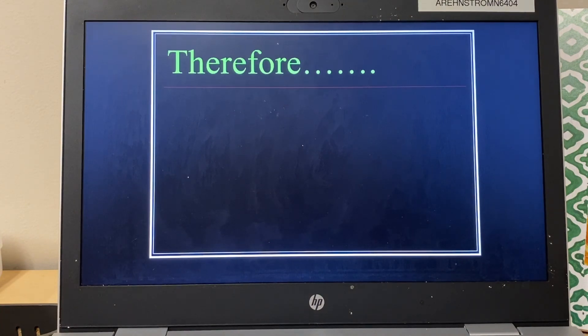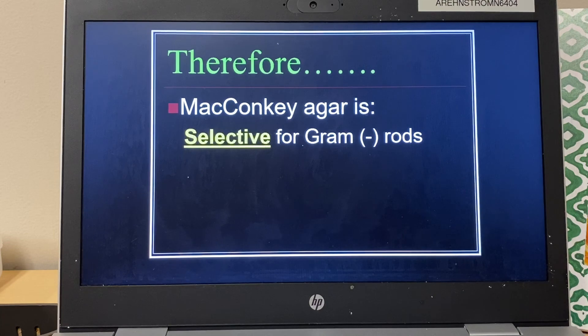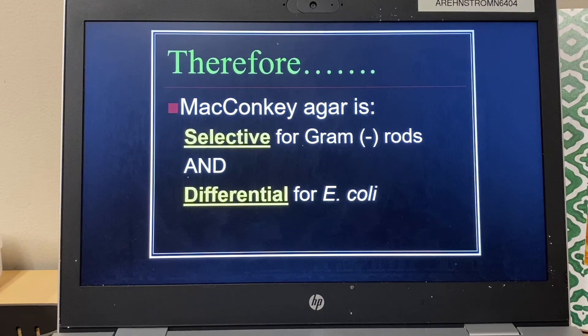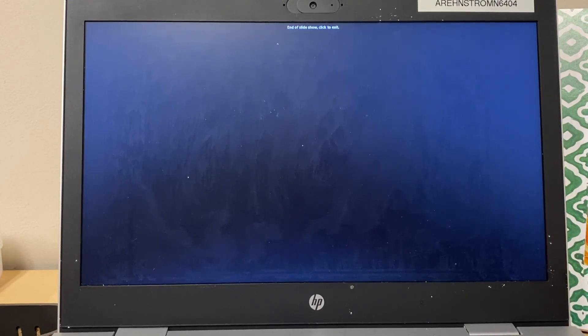To summarize: MacConkey agar is selective for gram negative rods because we add bile salts, and it is differential for E. coli because we add lactose — E. coli is the only gram negative rod that can ferment lactose, so its colonies appear bright pink. You may need to watch this multiple times and take notes. Printing the selective and differential media PowerPoint and taking notes on it could be really helpful. Don't panic if you have to watch this a couple of times — this will also help us when we do lab six.